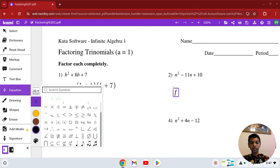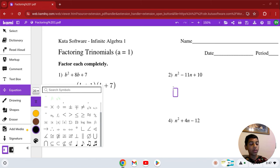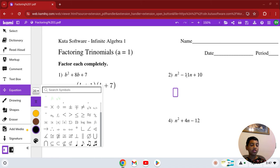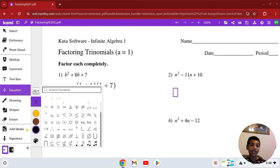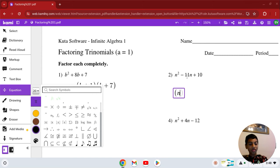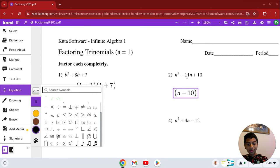For number 2, we have to find two numbers that multiply to 10, but add to negative 11. Those factors are negative 10 and negative 1. Because negative 1 times negative 10 is 10, and negative 1 plus negative 10 is negative 11. So those factors are (n − 10)(n − 1).